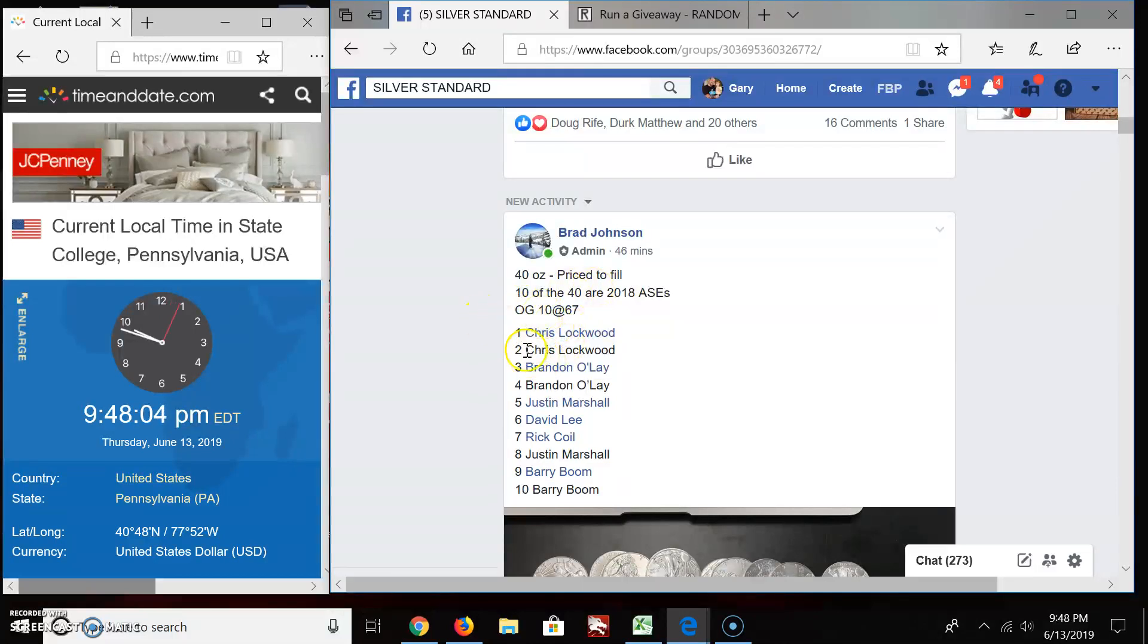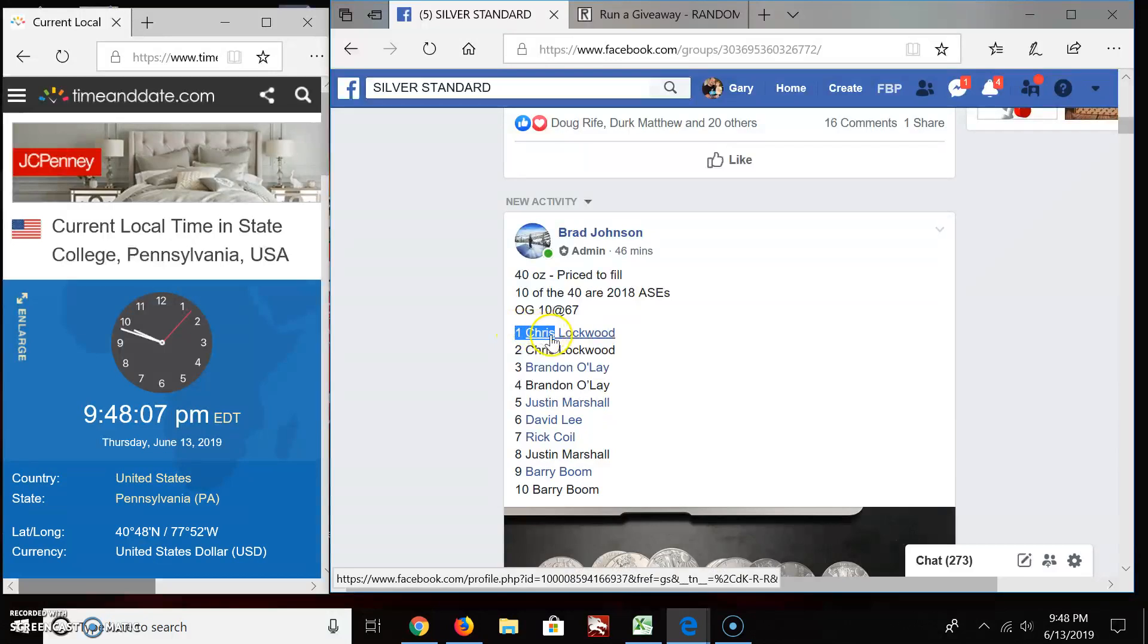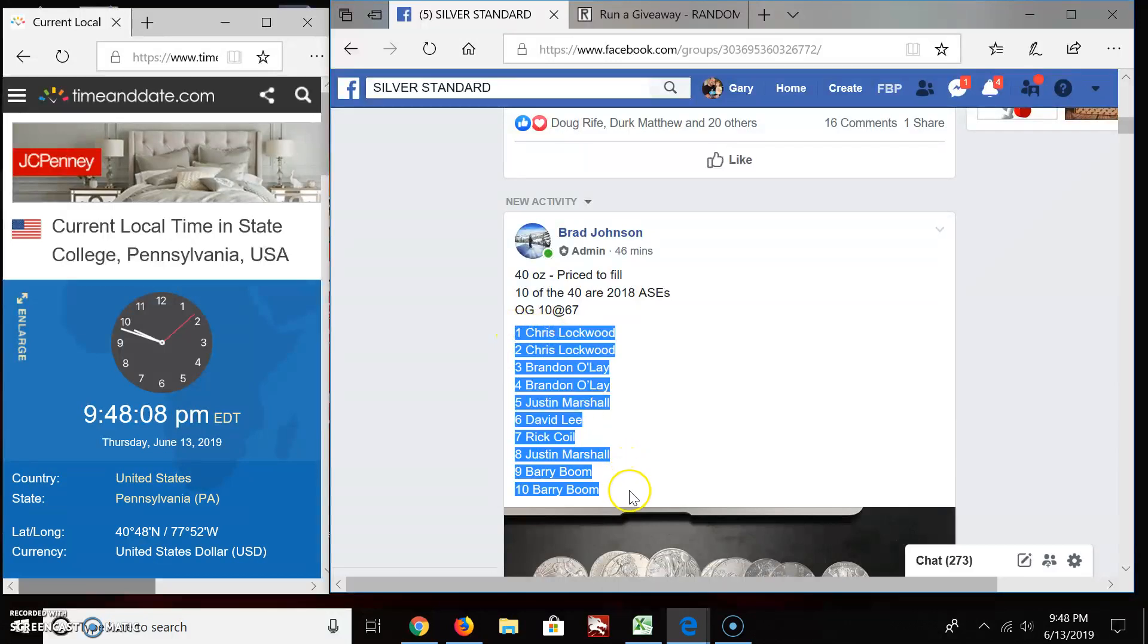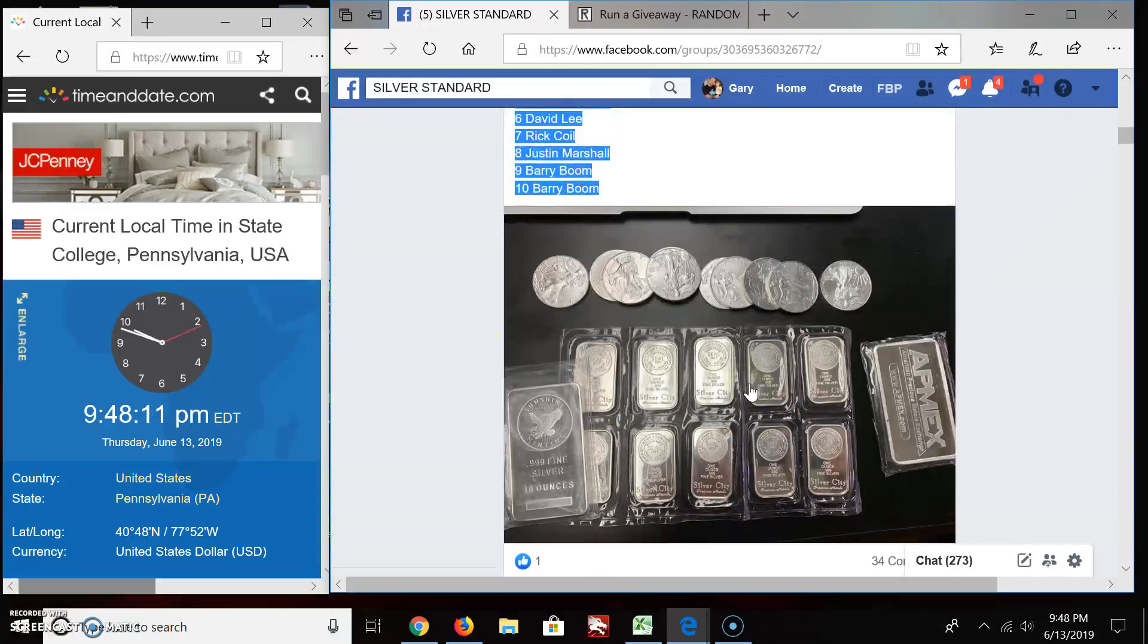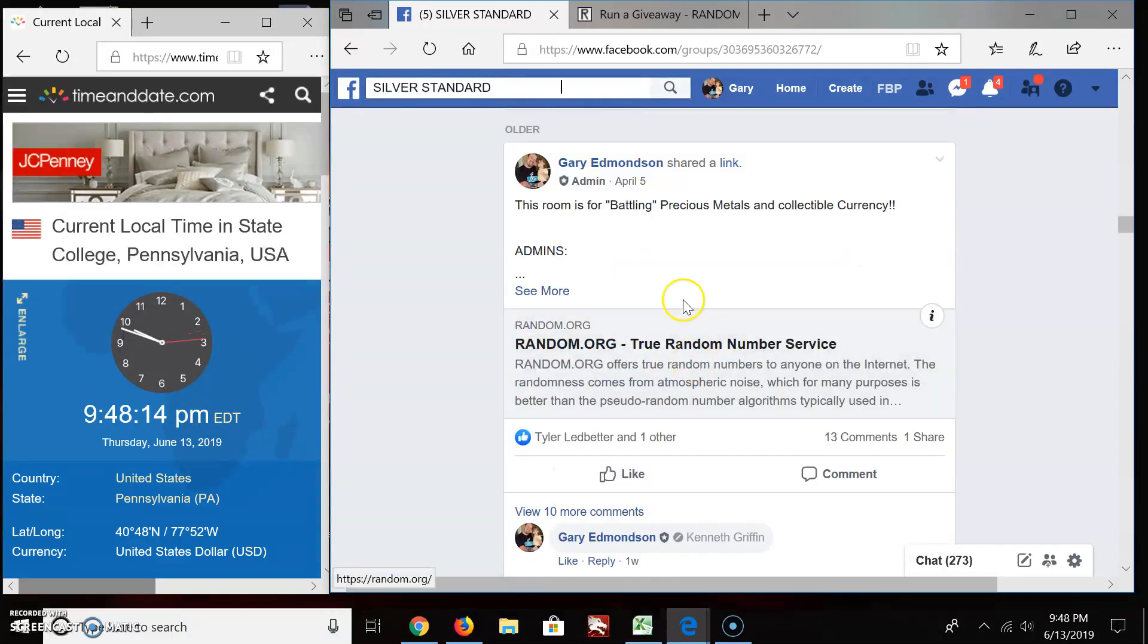We got 10 spots at 40. Chris up top, Barry in the bottom. I'm going to grab the list here now, as long as I'm up here. Copy it. That's what you're going for. Nice silver.